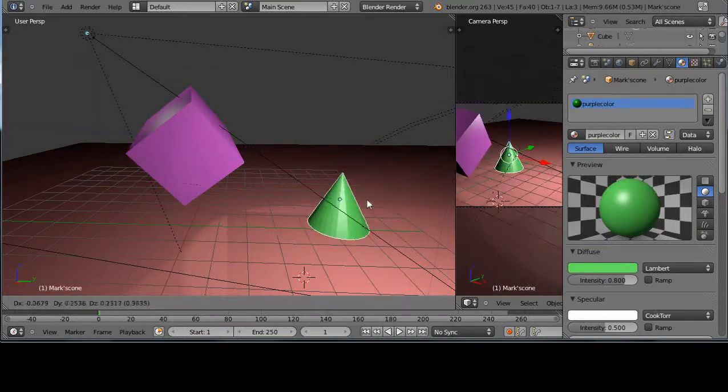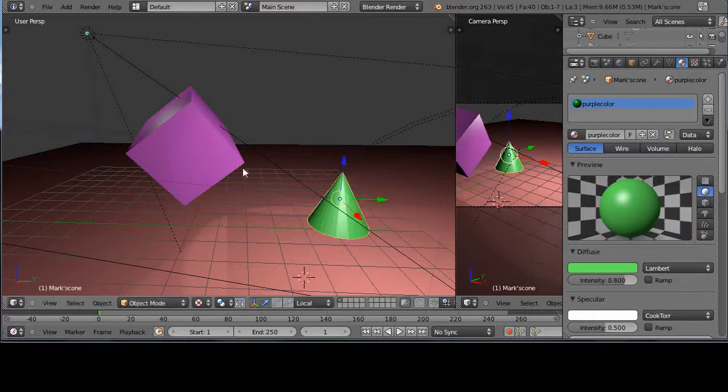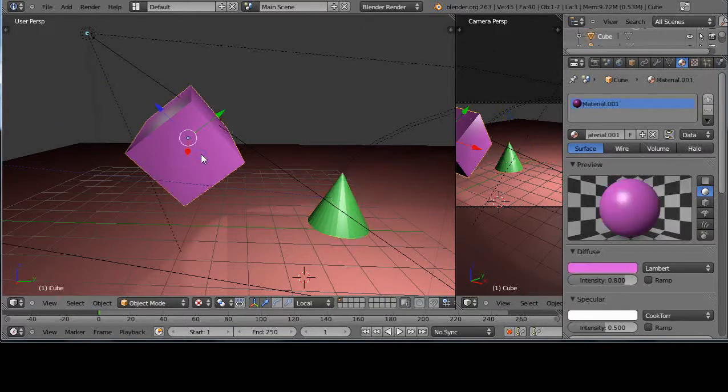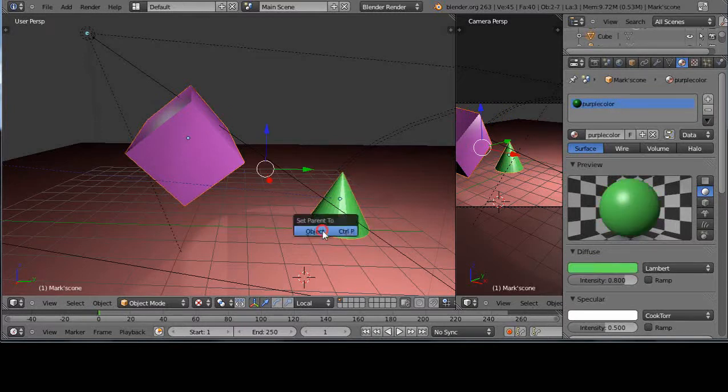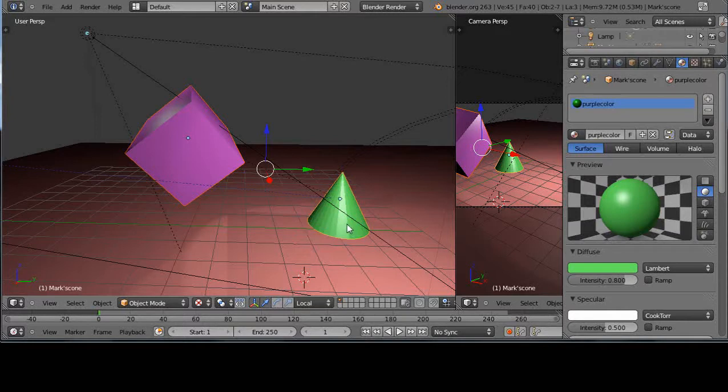Sometimes you want them to move together, so I right-click this one to be the child. That'll be the first one. Then I shift right-click this one and they're both selected. Then I press Ctrl+P and parent it to the object.